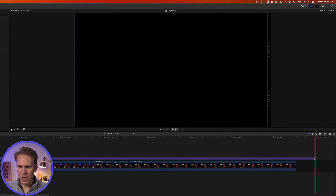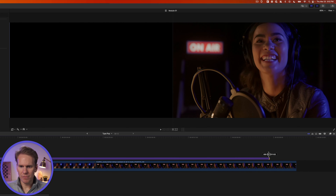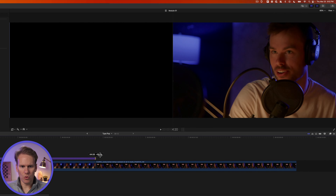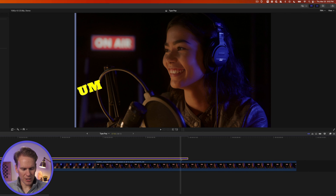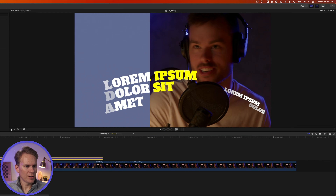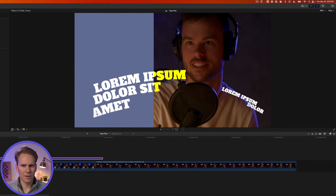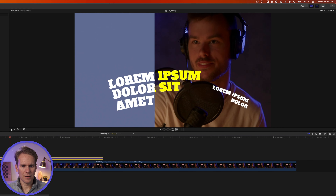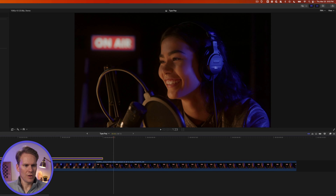Let's play with Module 1. Let's drag and drop it onto our timeline, and I want to change the timing of it. I can click on the beginning or end and drag to make it shorter or longer. I can also select it and press Control-D to change the duration.